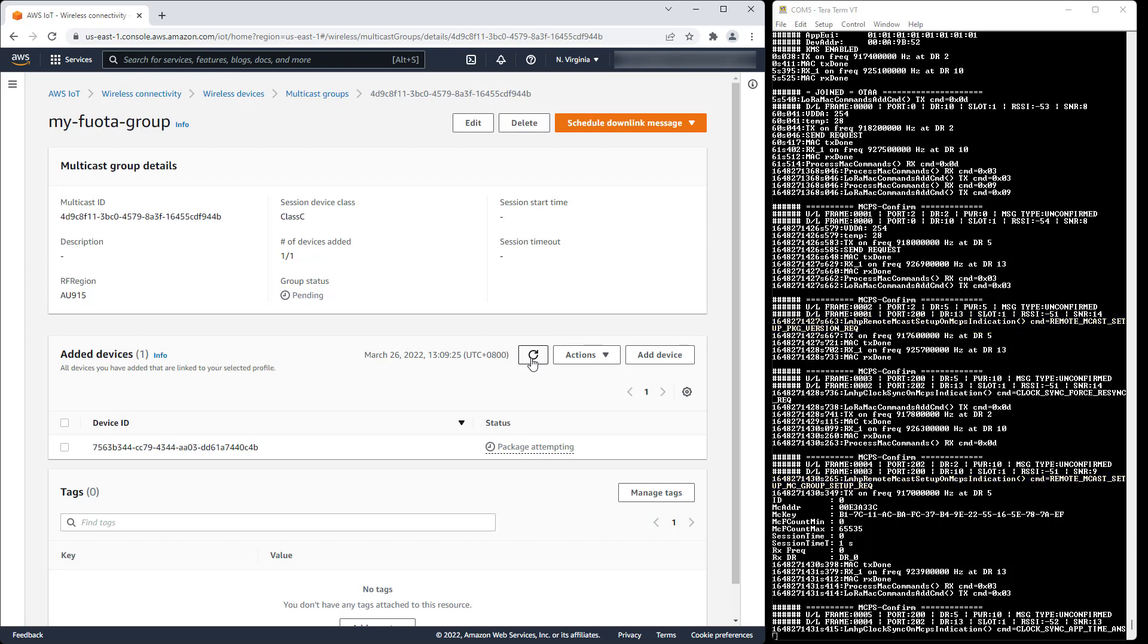With the multicast group created on the device, we can observe that the status of that individual device has changed to multicast setup ready. Note that the multicast group session is not yet scheduled, and therefore no start time, session duration, RX frequency, nor RX data rate has yet been assigned.